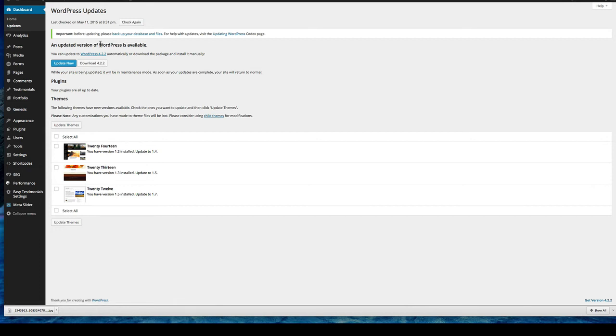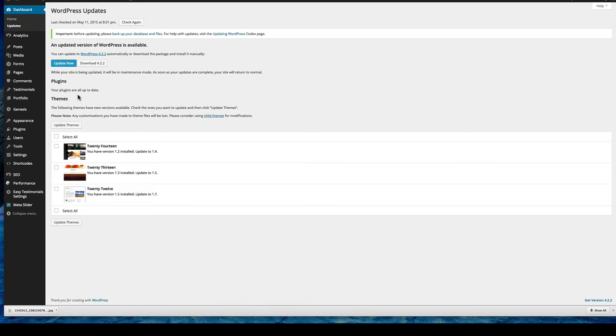What I advise is to first update any plugins that need updating. Check your website, make sure those functionalities are still working, everything's working fine, come back and do the rest of the updates. And you should also deactivate your plugins before updating them, if possible.